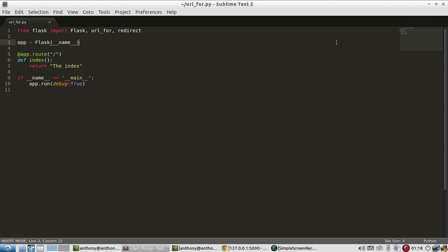And with that URL you could either redirect the user to that page or you can simply just display that URL. So to demonstrate, let me show you what I have set up. I'm importing Flask along with URL_for and redirect, the two functions we're going to use in this example.